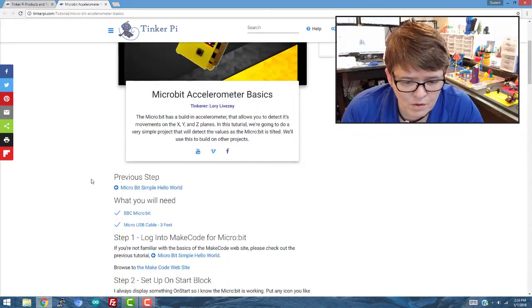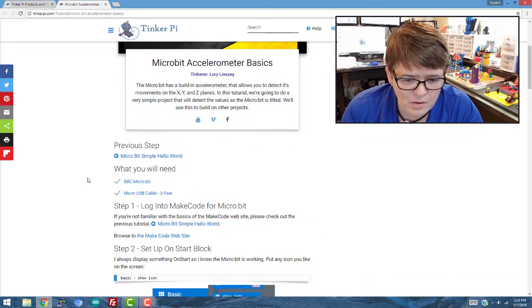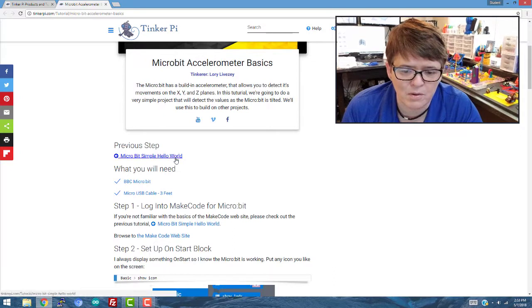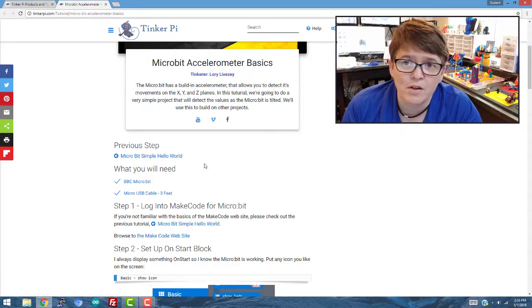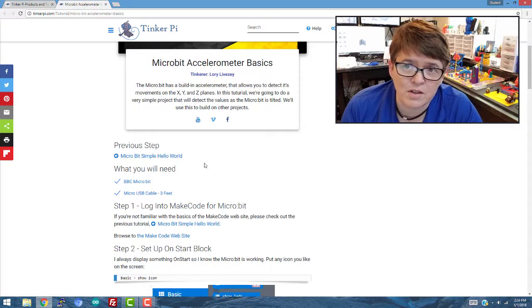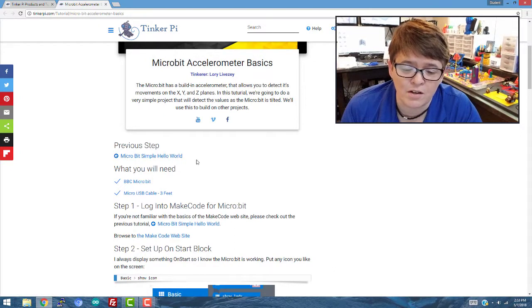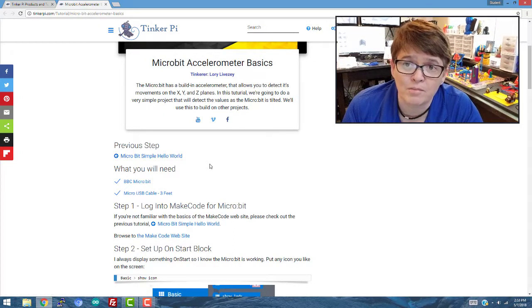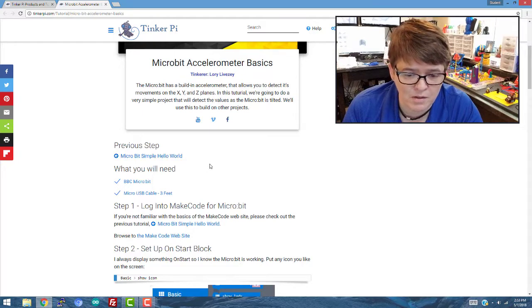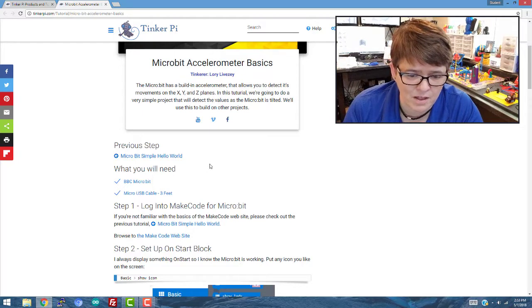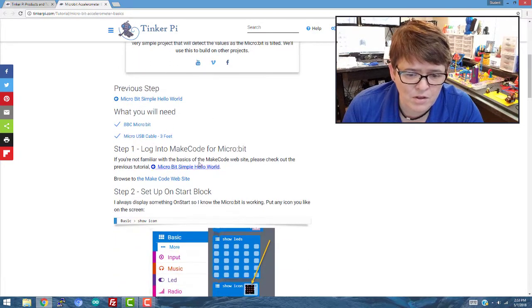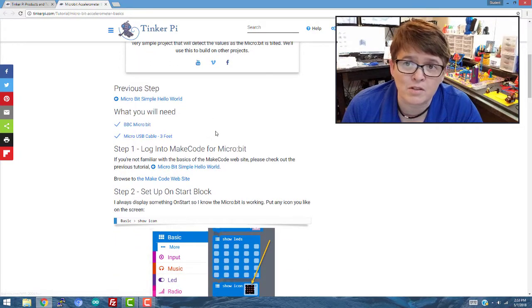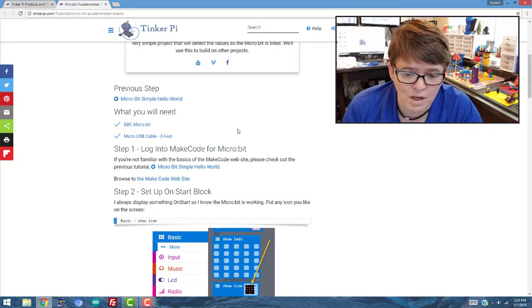So if you go down here a little bit, the previous step is the micro:bit simple Hello World. You could certainly skip that if you can follow this one, if not you could always go back and look at that. What you'll need is just a micro:bit and a cable. That's all, just a cable to hook it into the computer.